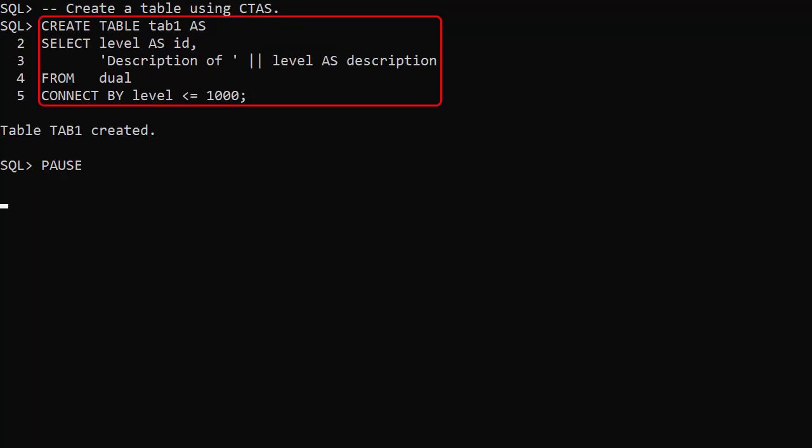We use a createTableAsSelect or CTAS to create a table with 1000 rows. This is just dummy data but it could have been based on a select from an external table.